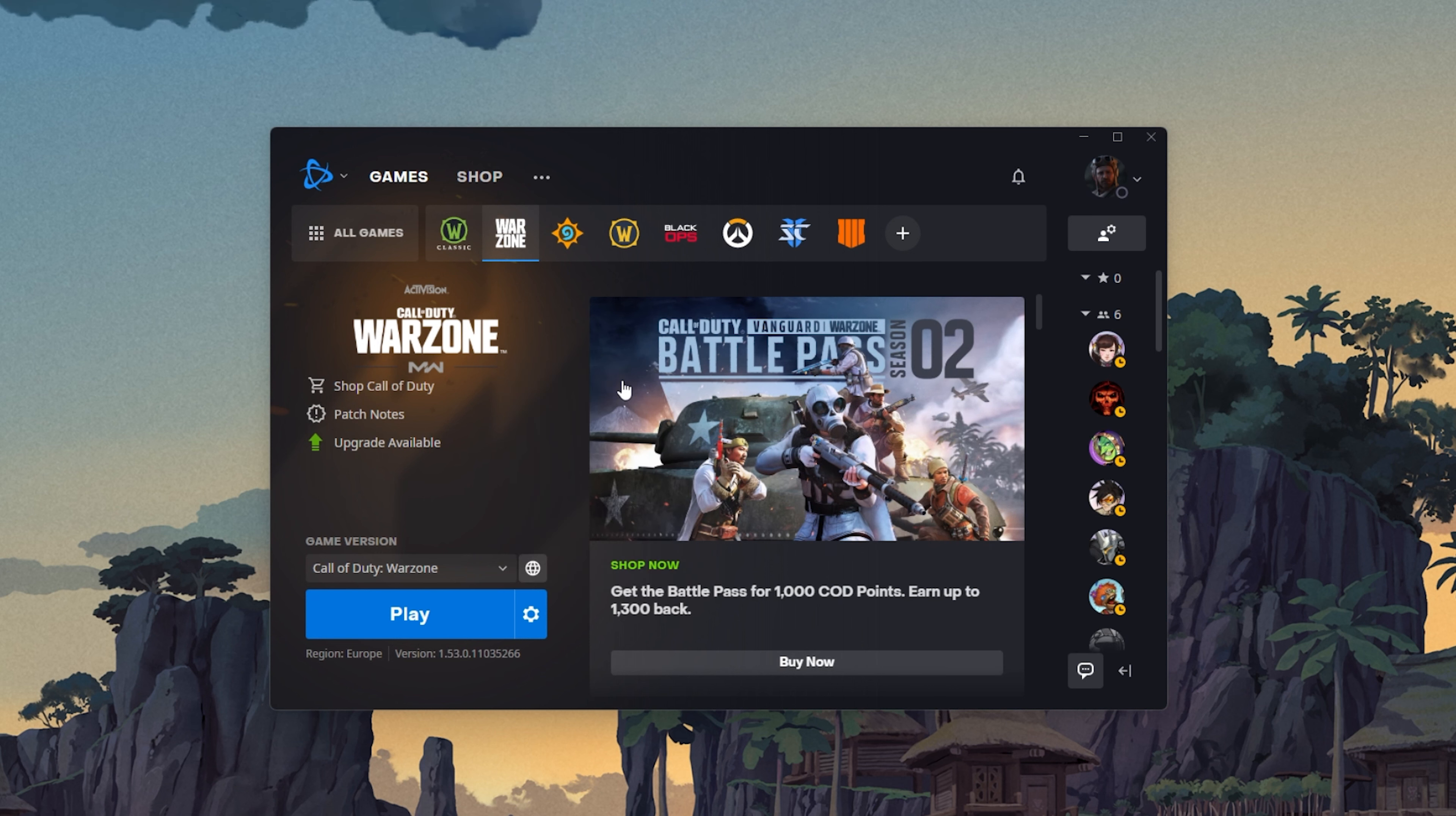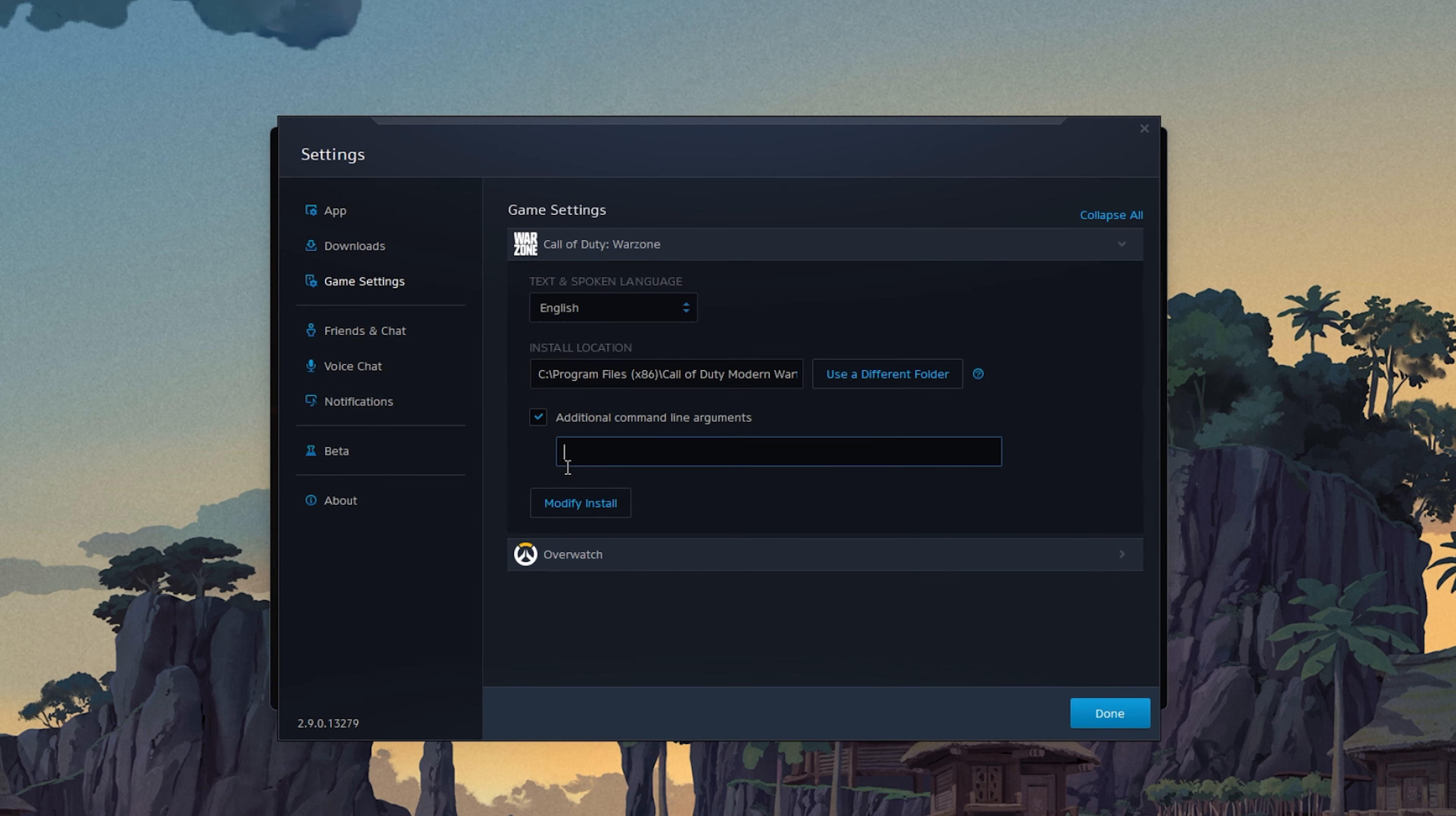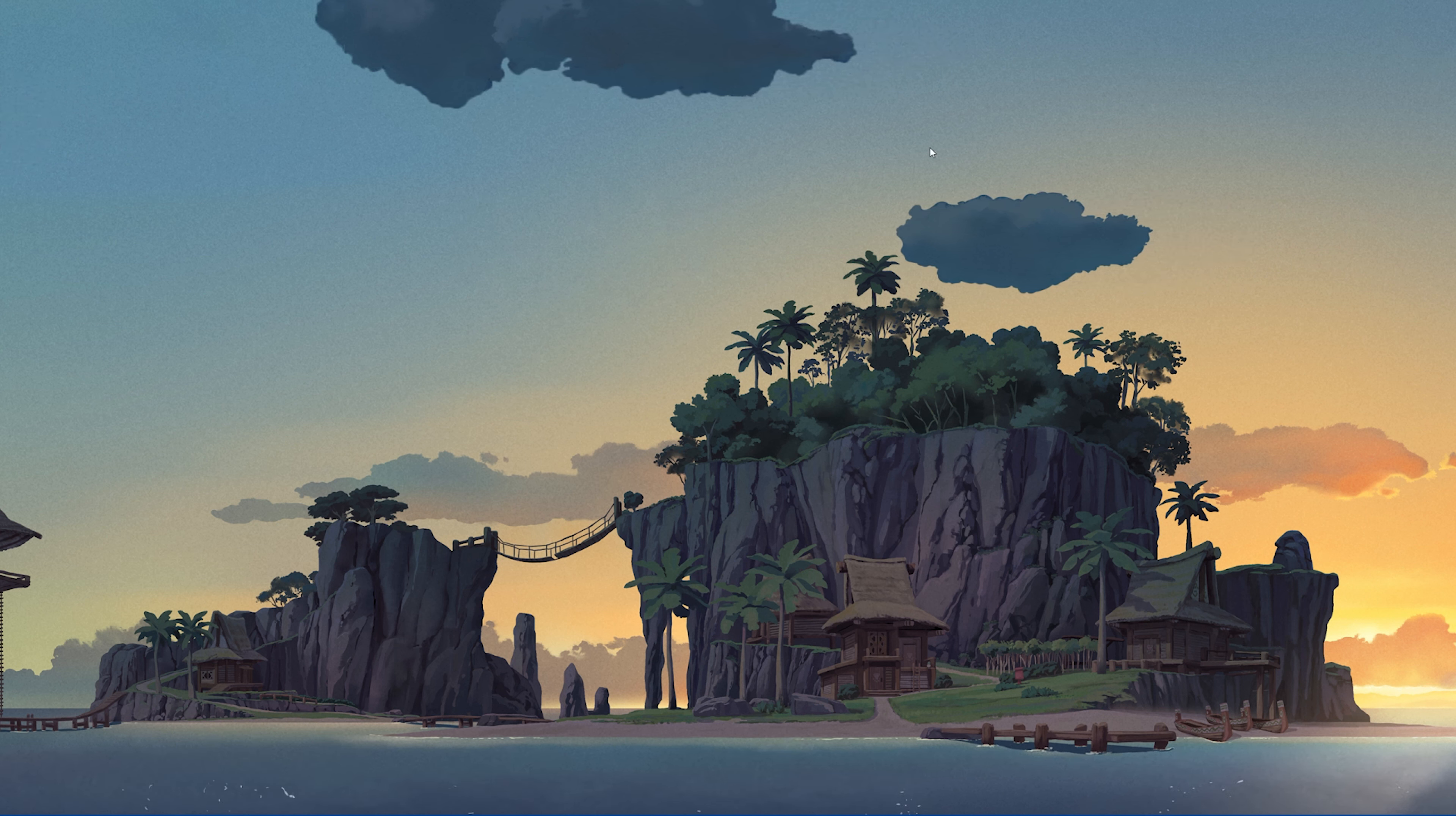In case the problem persists, make sure to disable any command line arguments. Select Game Settings, and here users have the option to add commands when launching the game. Delete any commands you might be using to see if this helps launch the game properly.